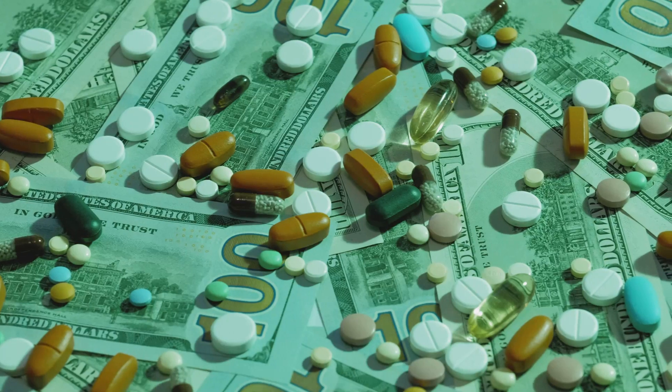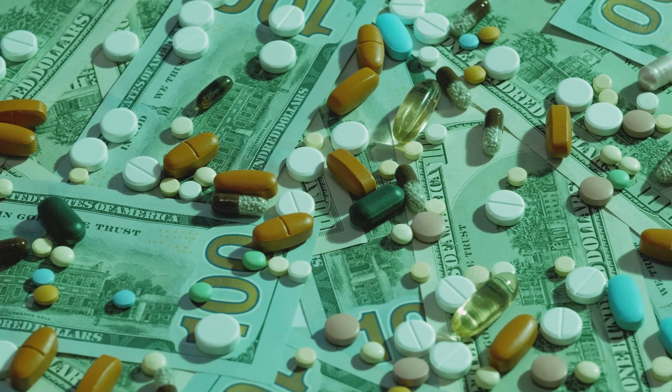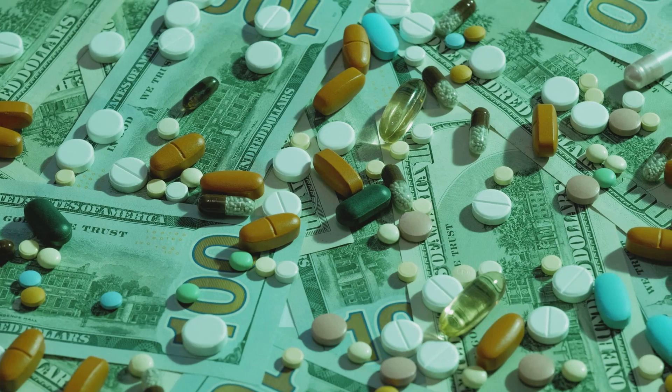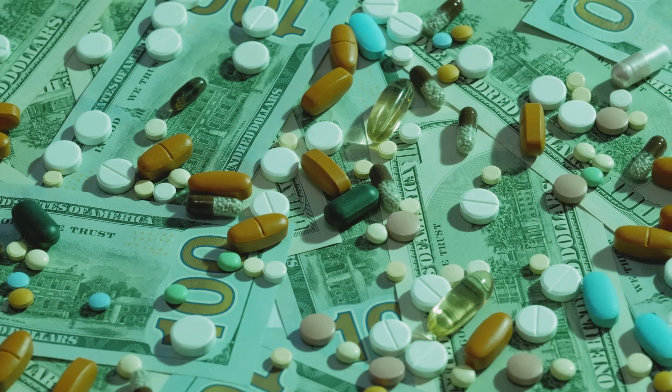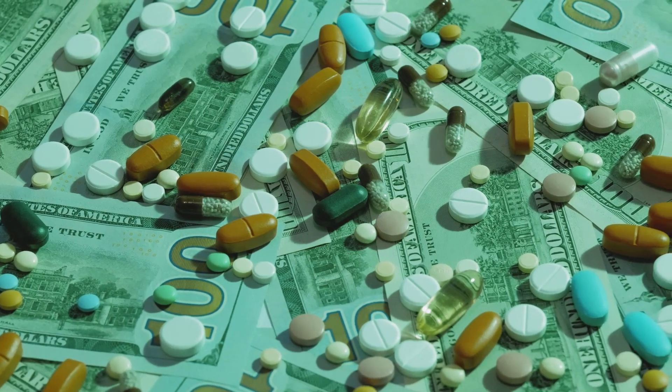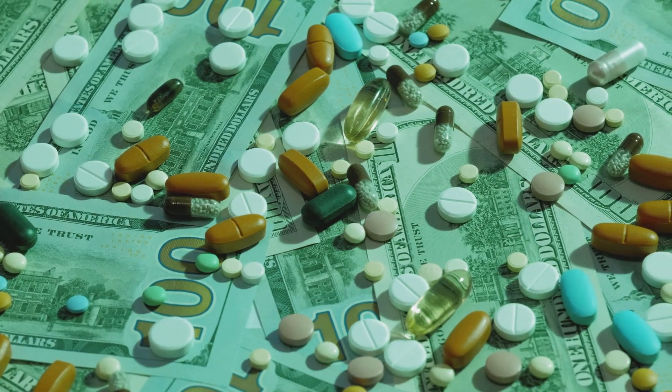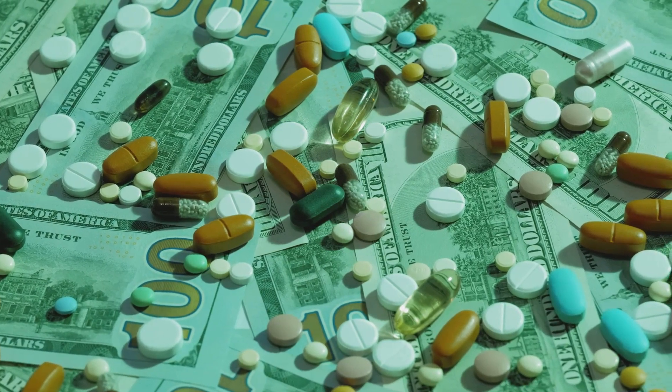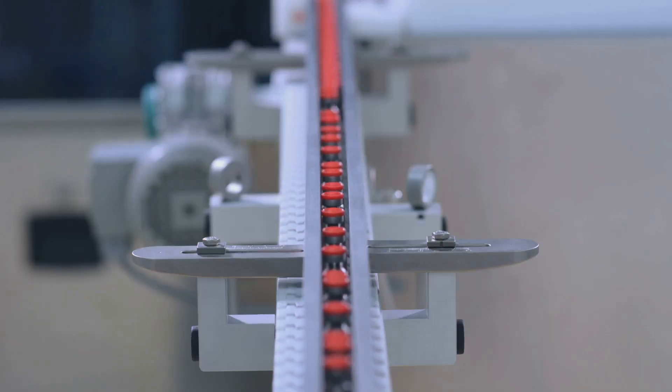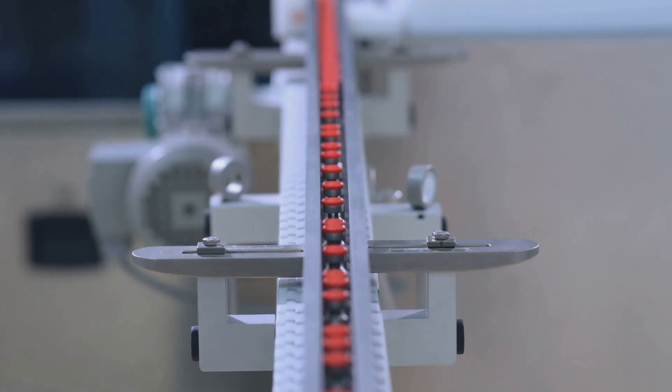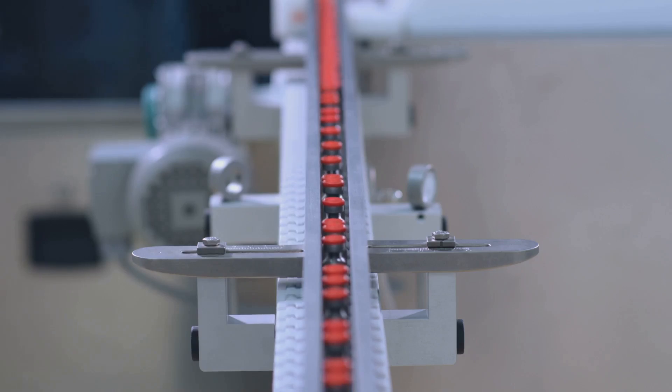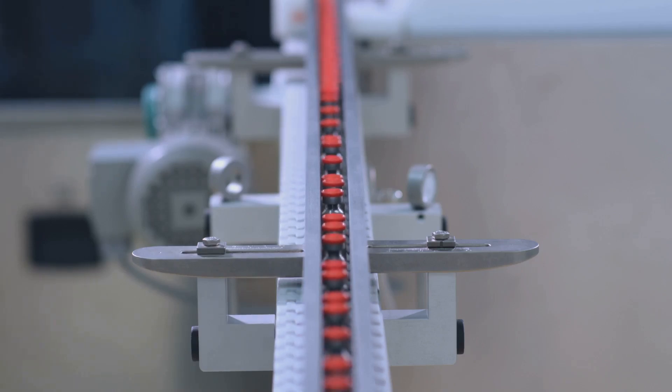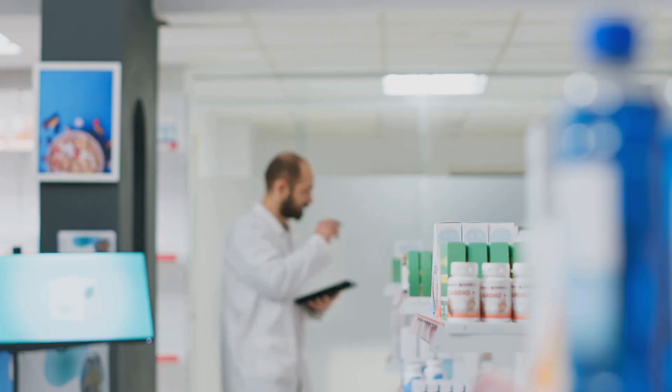Counterfeit drugs are a global nightmare. In 2024, fake meds cost a whopping $200 billion and harmed a million people according to the WHO. Supply chains are so complex that your aspirin might have traveled more than you have, but blockchain changes the game.